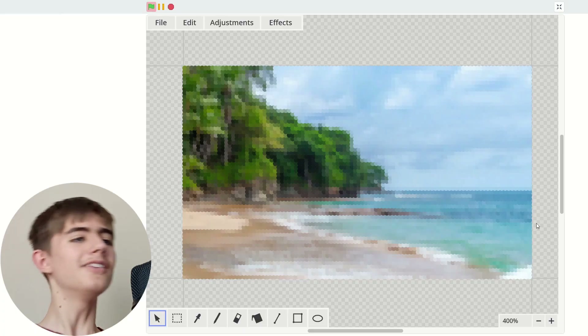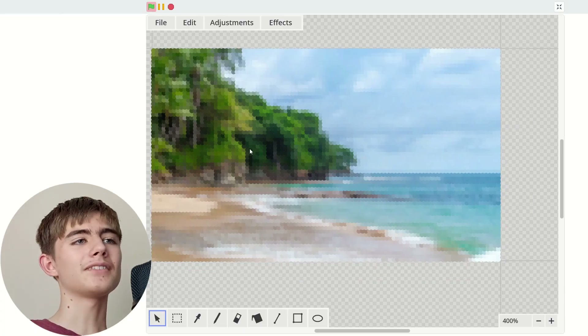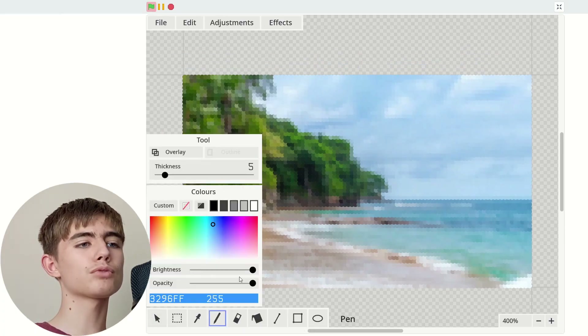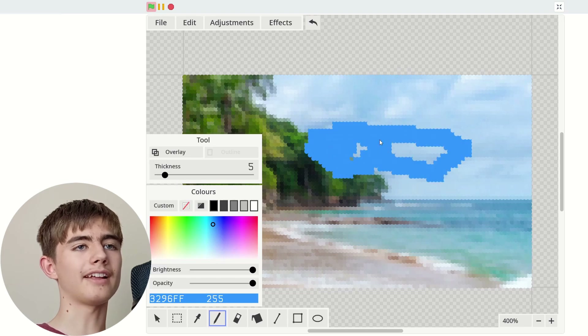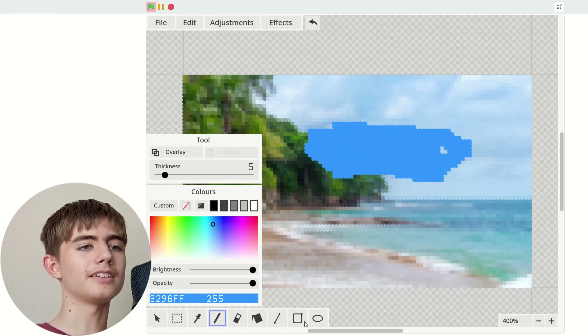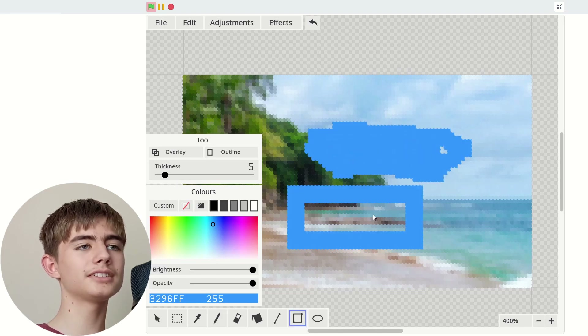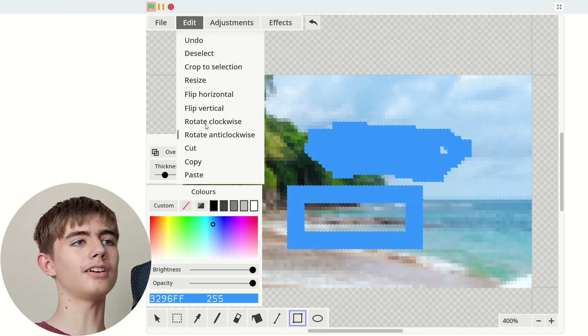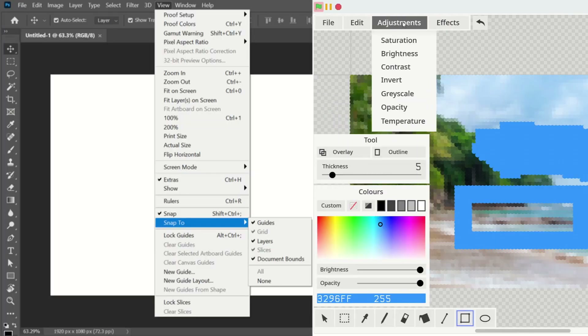Have you ever wanted to use Microsoft Paint inside Scratch? Well, now you can. We've got an image, we can draw — look at that. We can draw rectangles. It looks just like Photoshop.